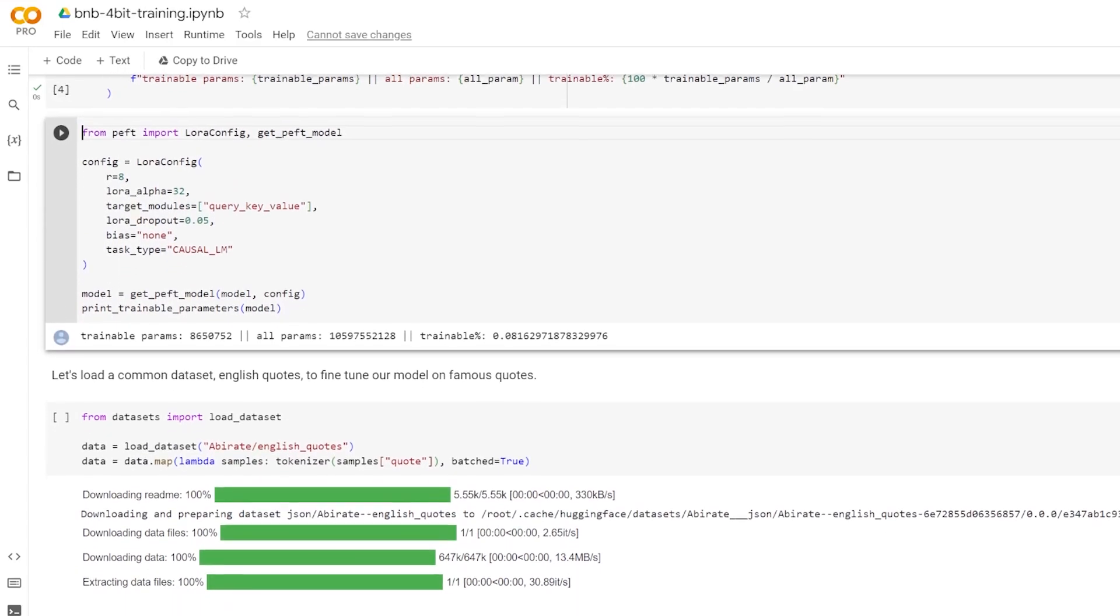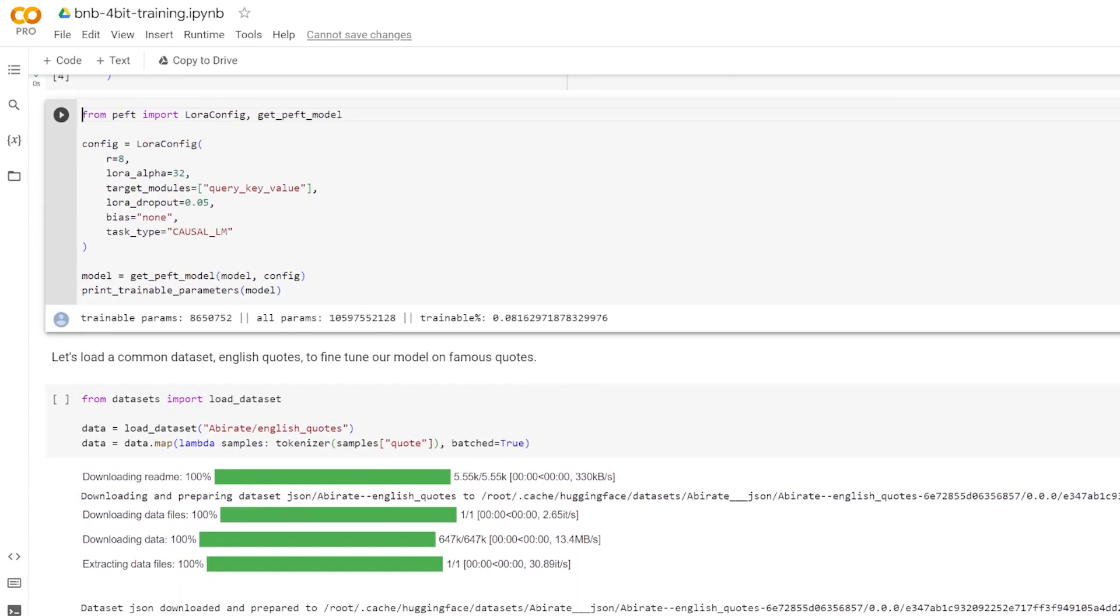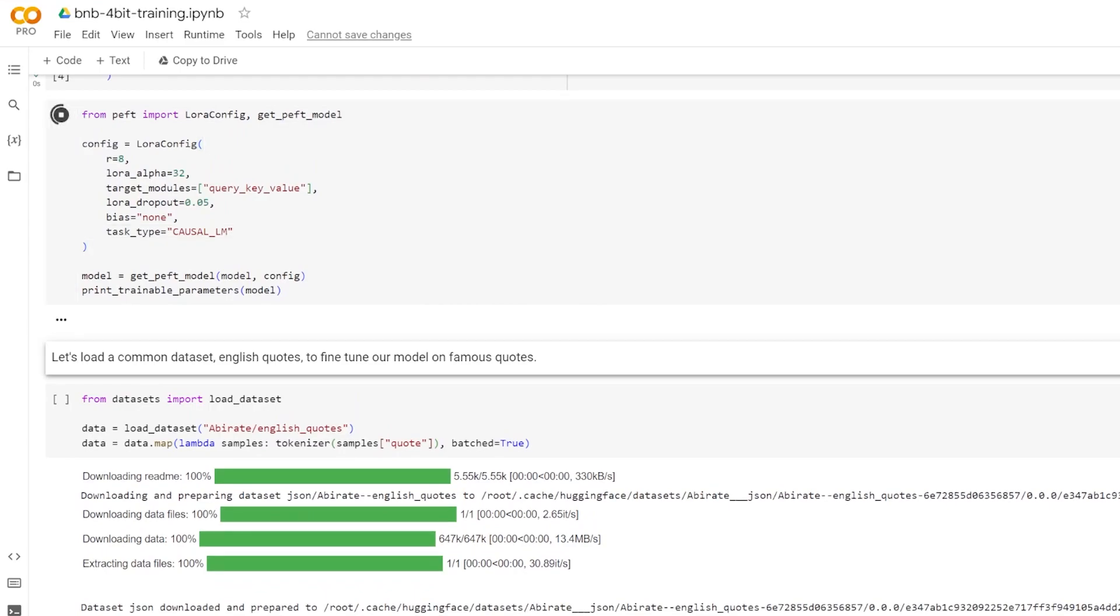Here we are setting up the configuration for LoRa. LoRa config allows you to control how LoRa is applied to the base model by manipulating the hyperparameters. The first hyperparameter, which is R, is the rank of the update matrices, expressed in integers. A lower number for this would represent a smaller update matrix with fewer trainable parameters. Next is alpha, which is the LoRa scaling parameter. R and alpha together control the total number of final trainable parameters when using LoRa, giving you the flexibility to balance end performance with compute efficiency.